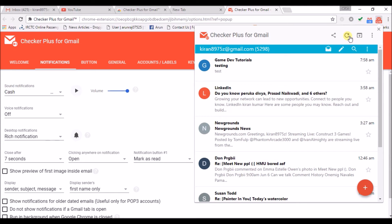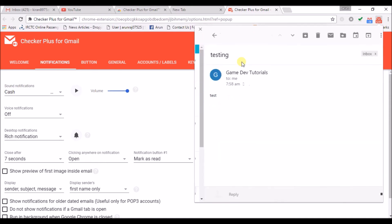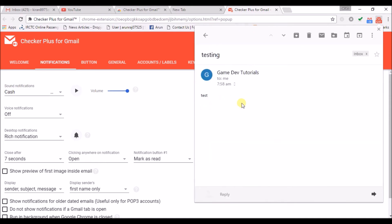Now it came up with a sound, a sound notification that a new message has arrived. I can directly check this. I can reply here something.